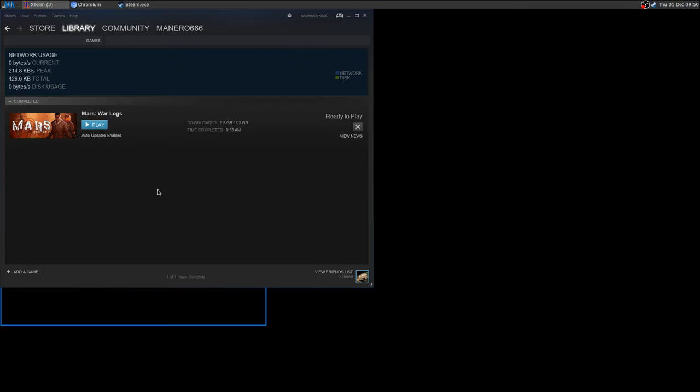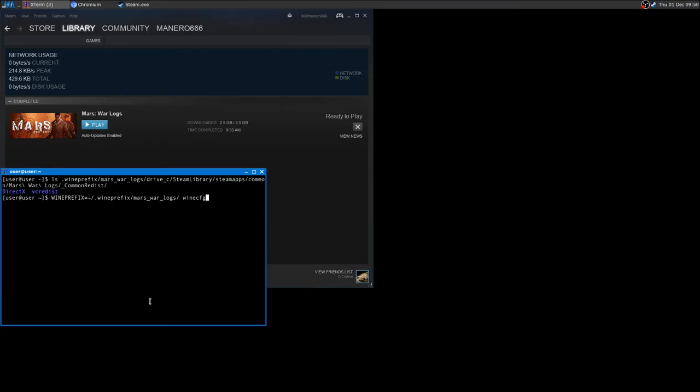Alright, so I just downloaded the game and when you launch for the first time it's going to install its dependencies which are DirectX and VC Run 2010.